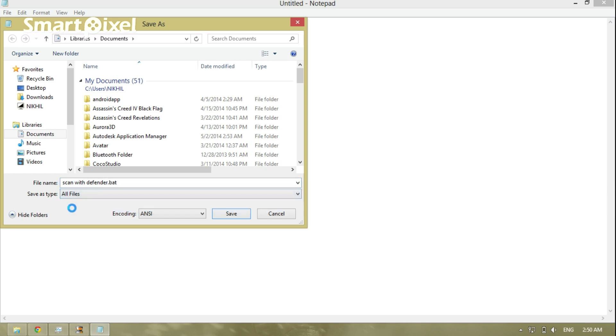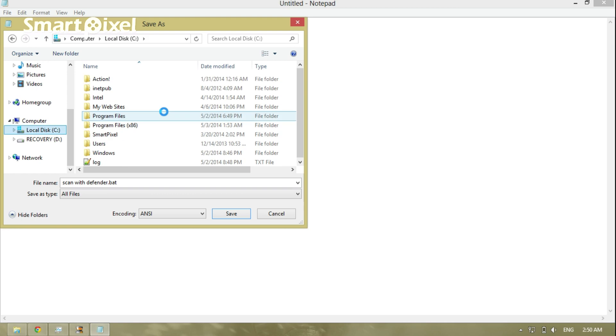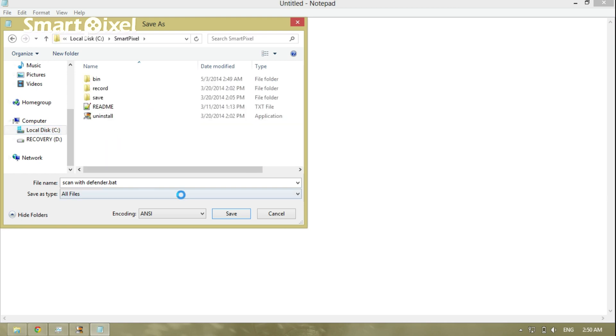For all files, save the file. If you want to save it, select the extension as .bat and name it 'SmartPixel', then save.